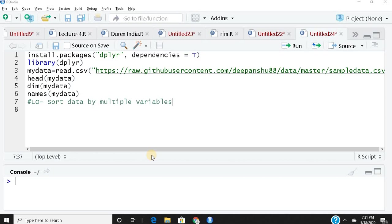There is a beautiful function in dplyr called arrange which helps you to sort multiple columns at a time. That's what we're going to learn today.